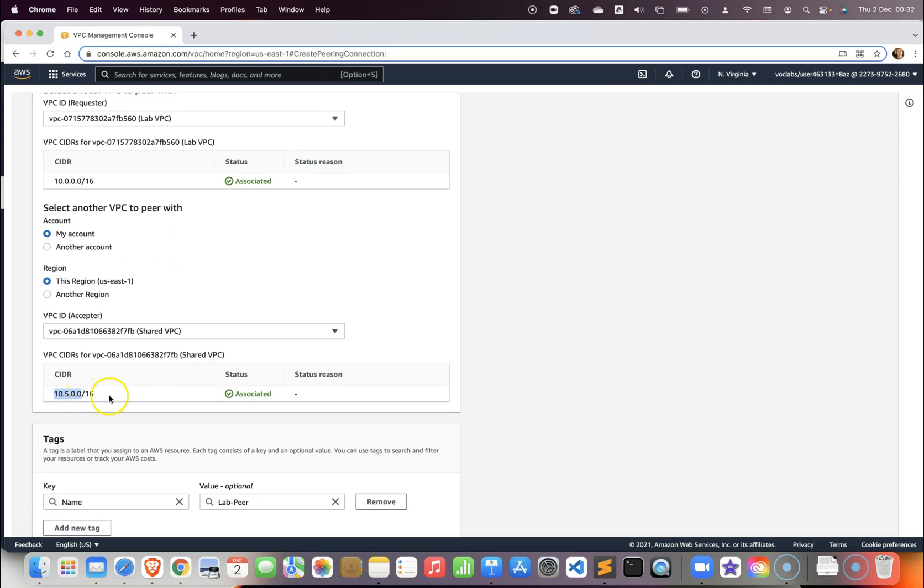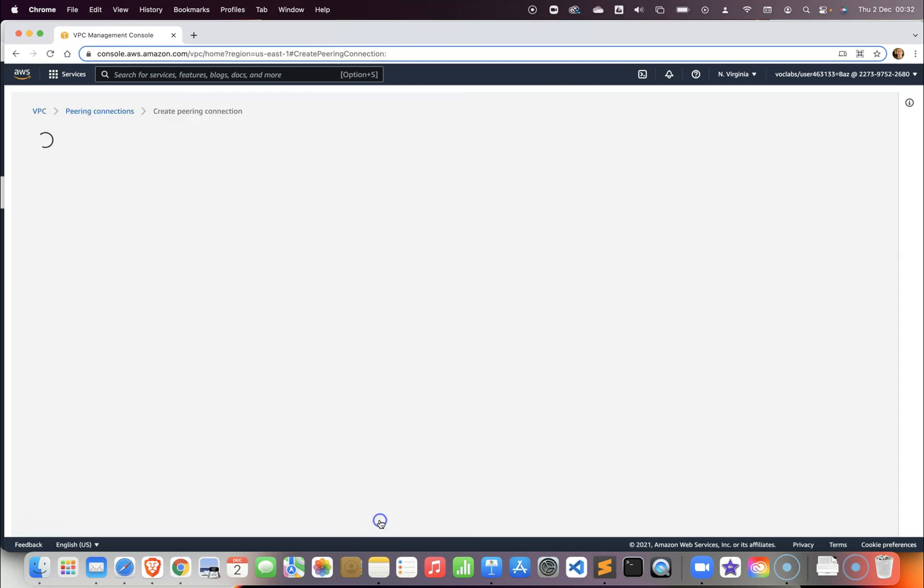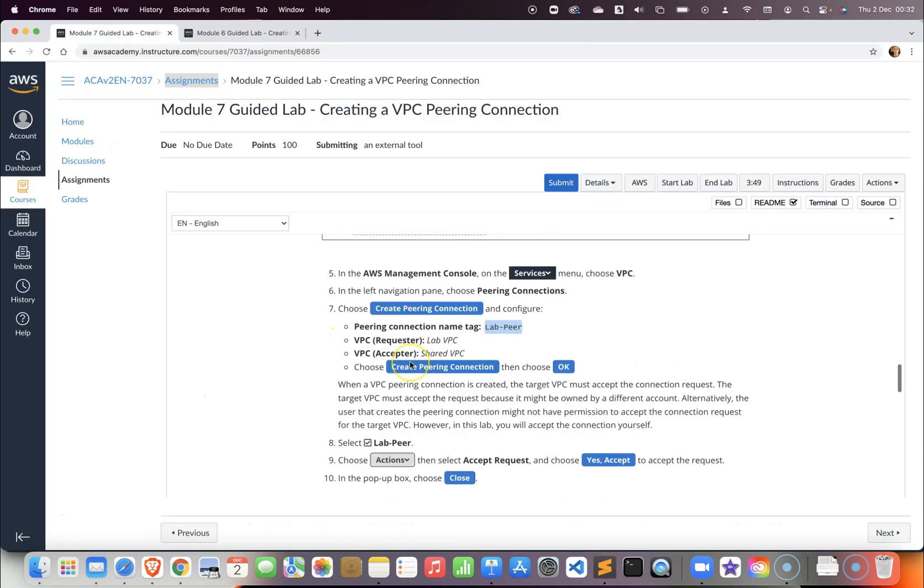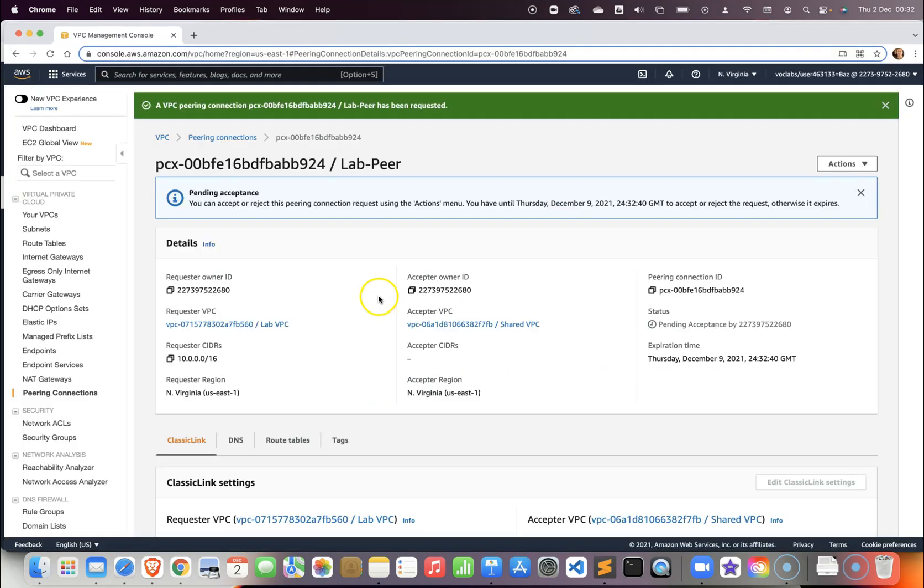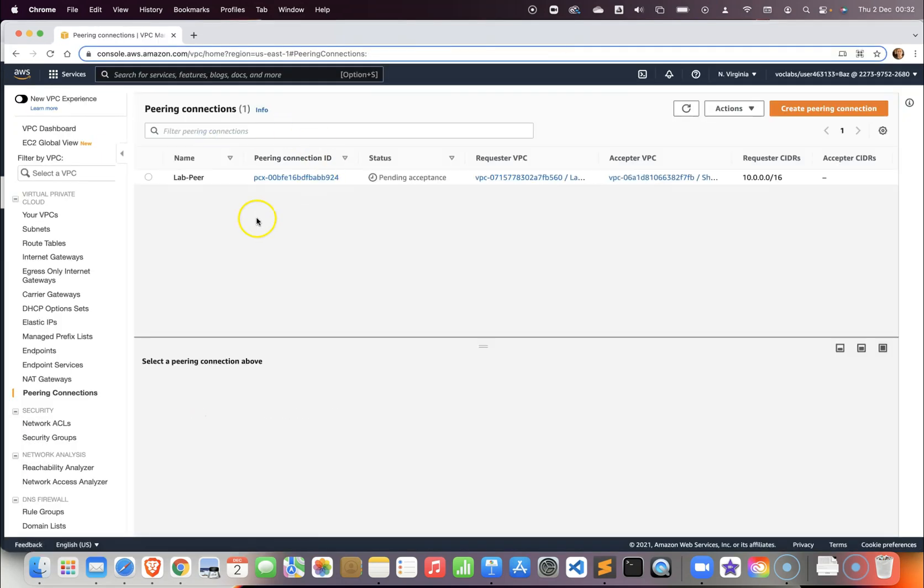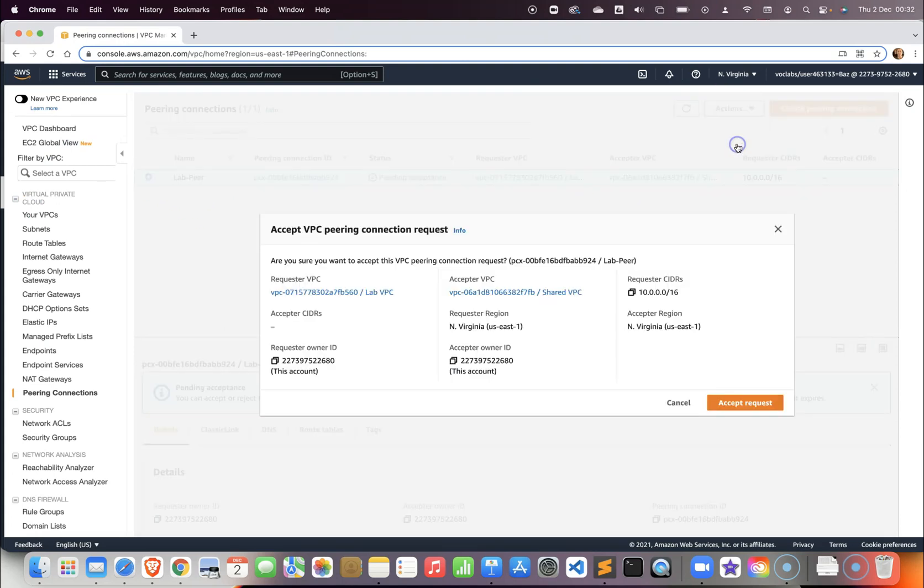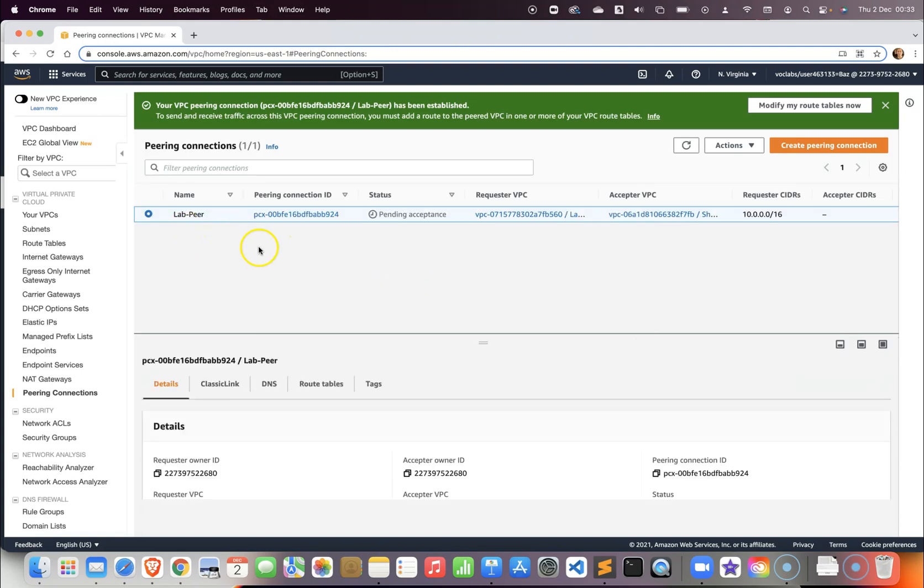Just create the peering connection. After this finished we want to select the lab peer and from the action we want to accept the request. We are going to select it and from action we want to accept the request because basically we have the requester and the acceptor from the same account.